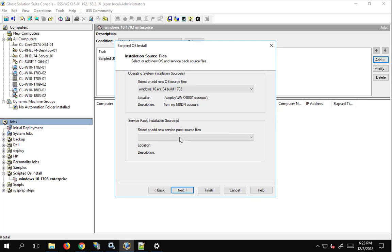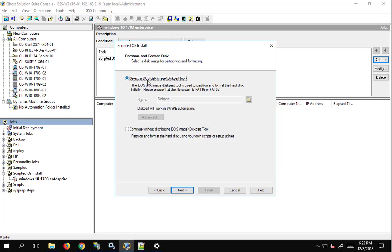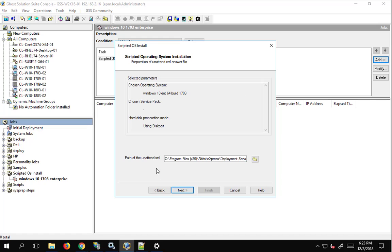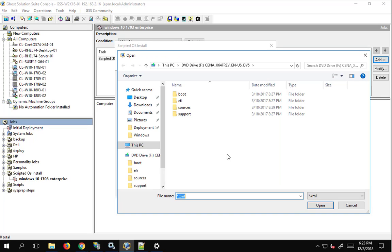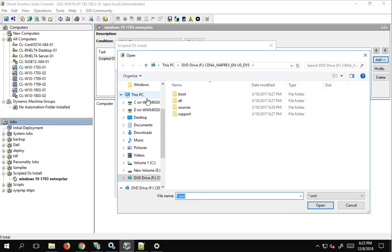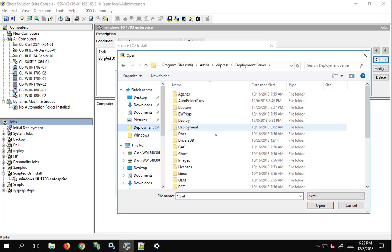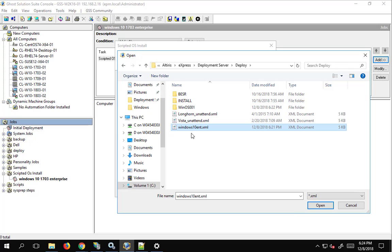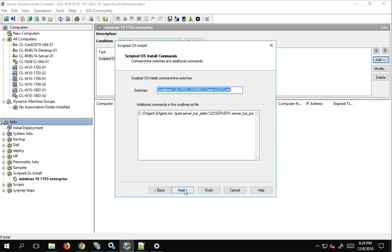We've got the OS added. Service packs don't apply — that would be for Windows 2000 or XP. We'll use the default disk part tool and keep the defaults there. Now here's an important part: the path to the unattend.xml. This is where the file we were just editing comes into play. We browse to our deployment server, go to the deploy folder, and grab the Win10 Enterprise XML file. Open that up and hit Next.